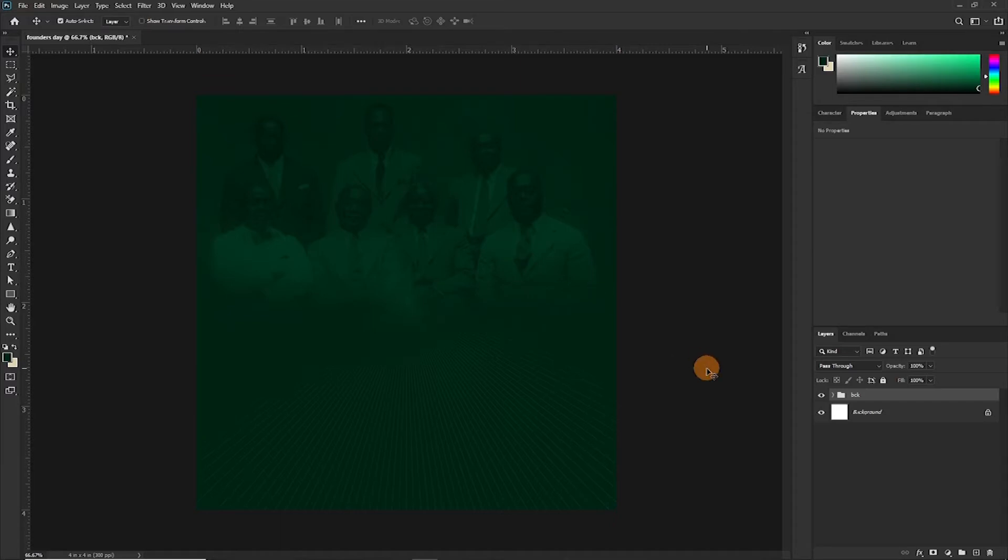Now, like I said, the next thing is to try to create the text, which is Founders Day, but we want to manipulate the text. I'll be using the font Montserrat and manipulating it, so follow along and do as I do.